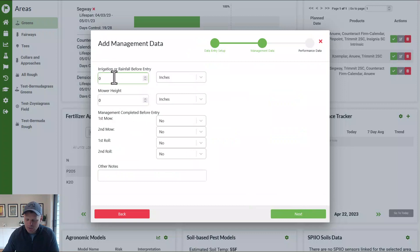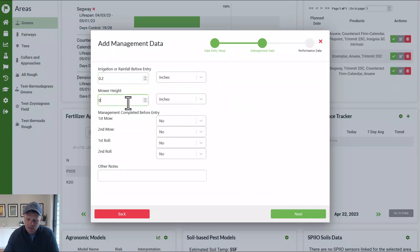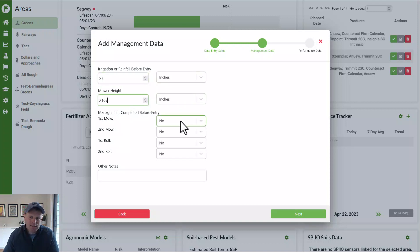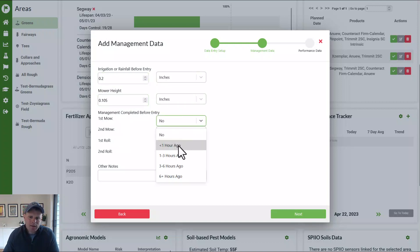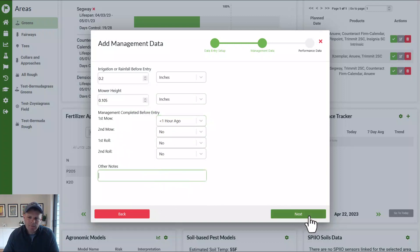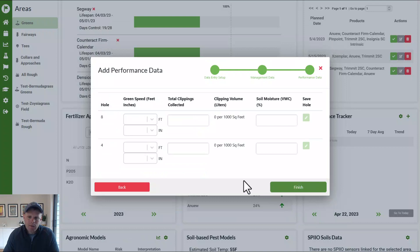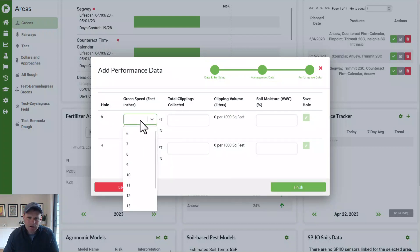And here we can put in things like maybe we got 0.2 inches of rain last night or mowing at 0.105 inches. And we took this measurement right after we mowed. We can also add some notes here if we would like. Now we push next and we can start putting information in.